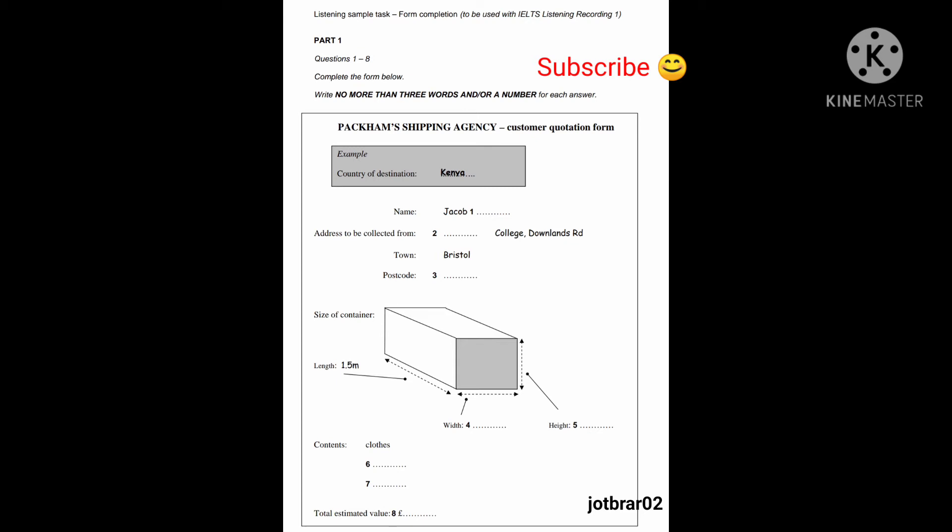And the postcode? It's B-S-8-9-P-U. Right.